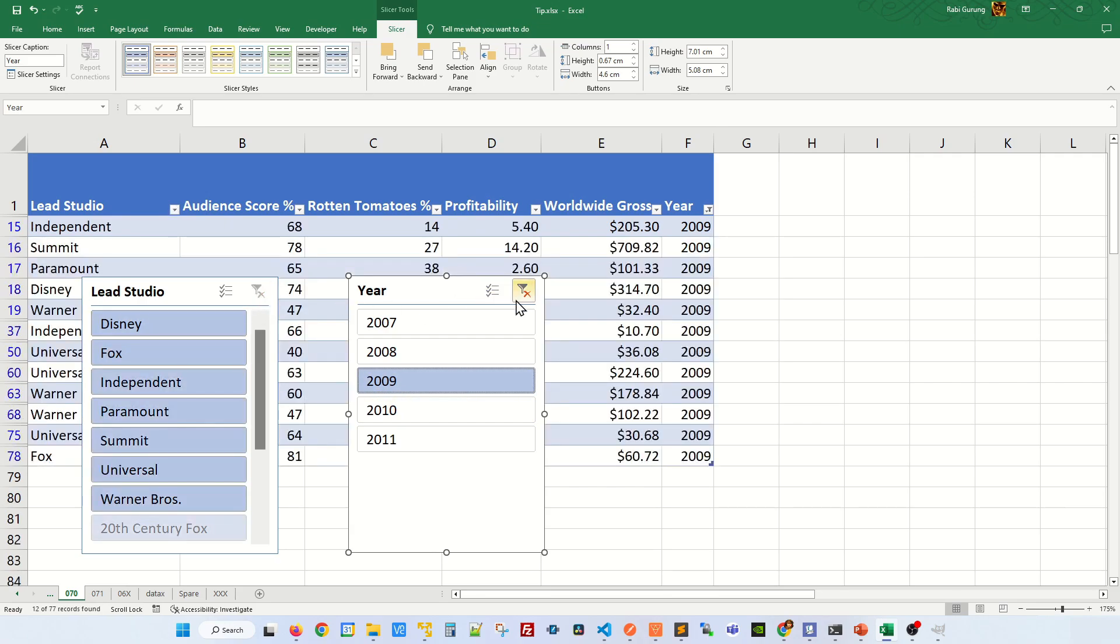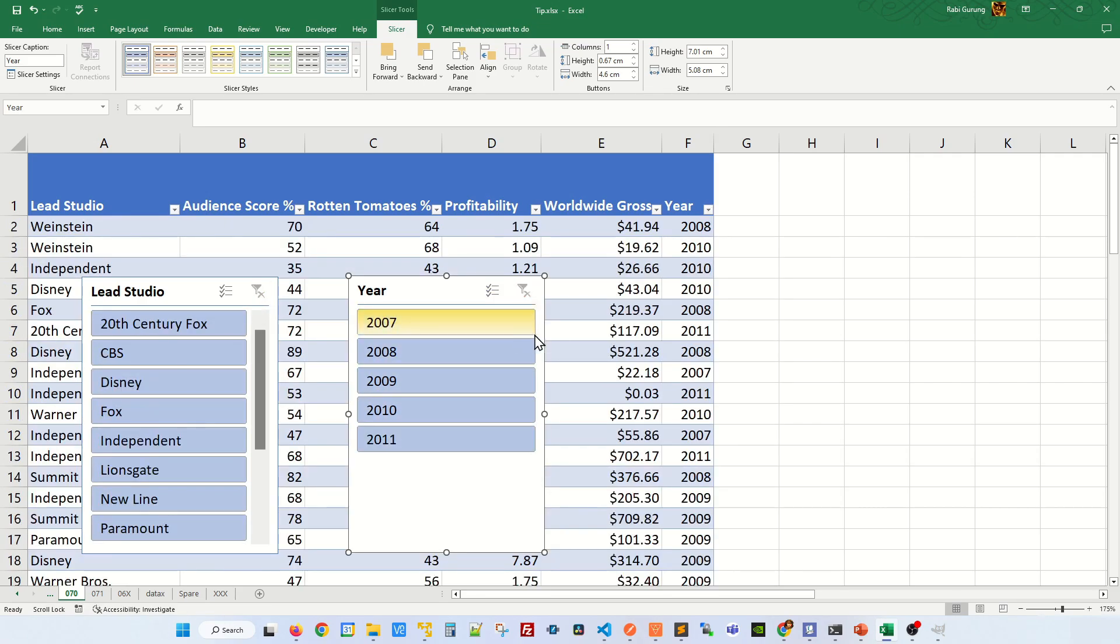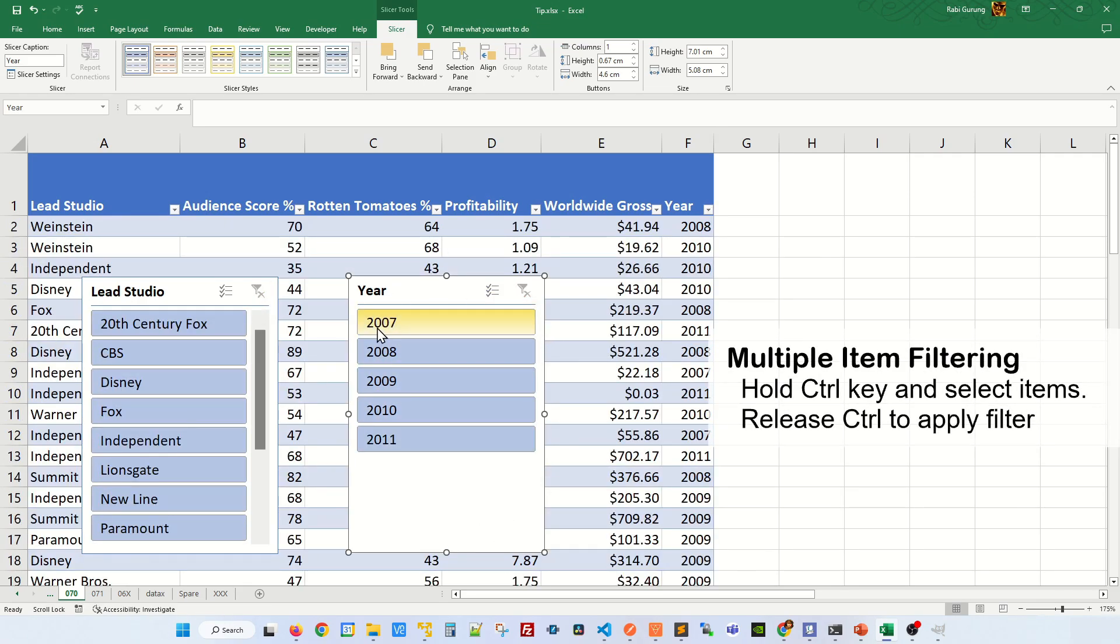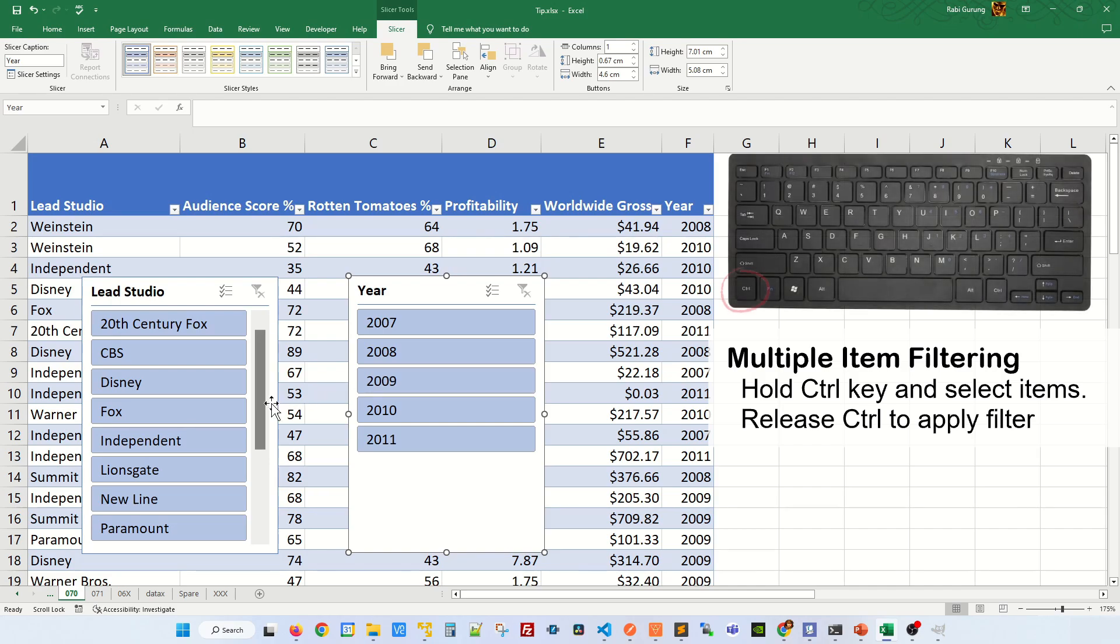I'm going to remove the filtering here. You can also do filter based on multiple items. You just have to hold the Ctrl key. But the Ctrl key deselects the item. Let me show you what I mean by that.